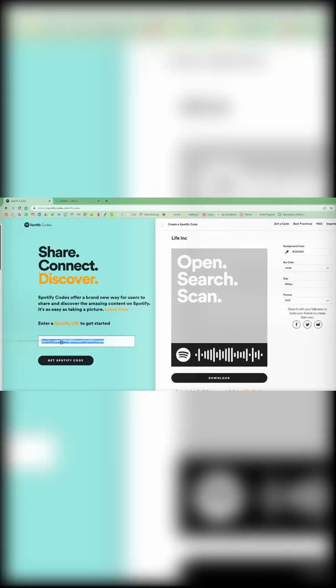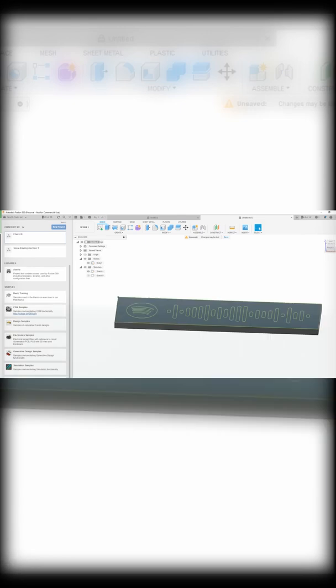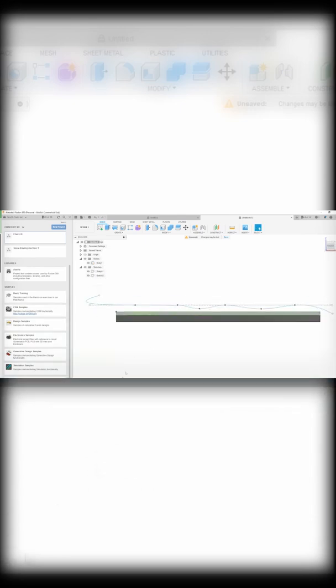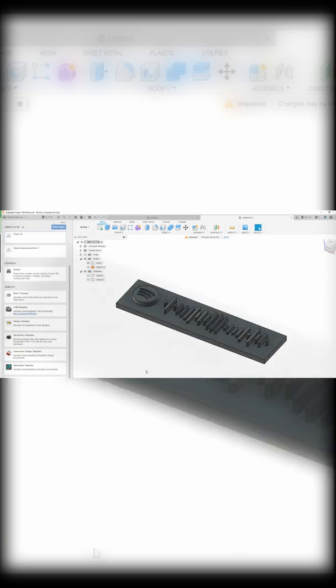First, you download the link from Spotify and import the picture into your modeling program of choice. Extrude the base, add a fun wave to it, and on the other side, add a text as a new body. Make it as thick as two layers of your printer settings.